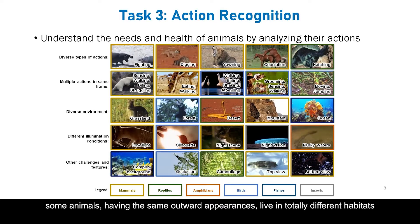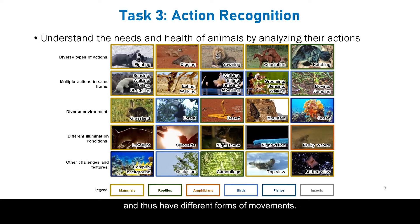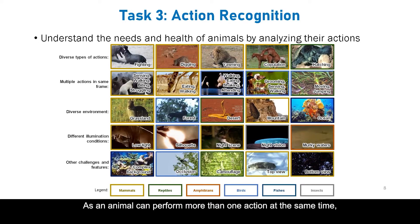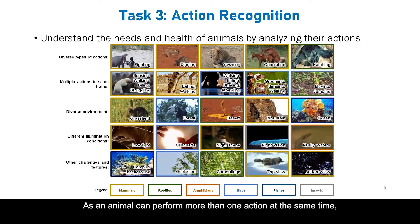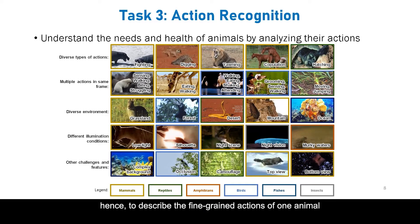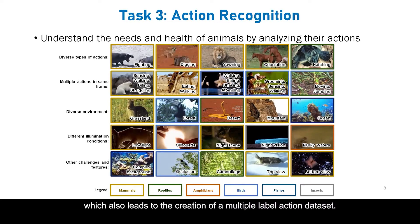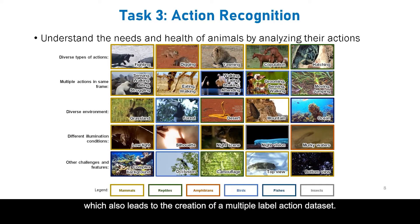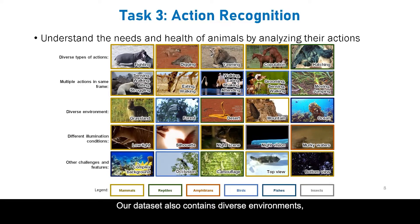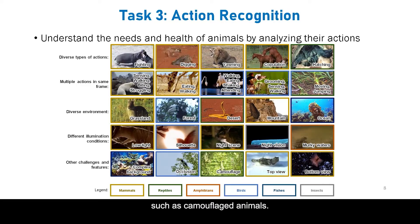Some animals having the same outward appearances live in totally different habitats and thus have different forms of movement. Additionally, an animal can perform more than one action at the same time, and there may also be more than one animal per frame. Hence, we describe actions from one animal to multiple types of animals in a single frame, leading to the creation of a multi-label action dataset. Our dataset also contains diverse environments, different illumination conditions, and other challenges such as camouflaged animals.